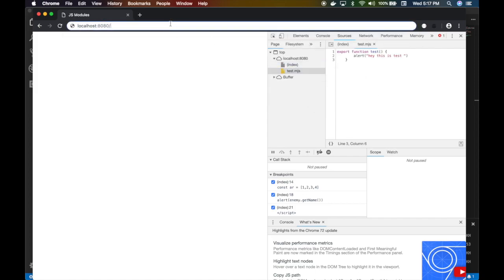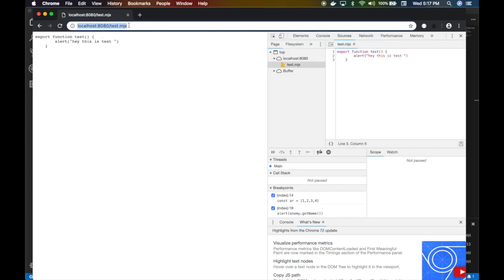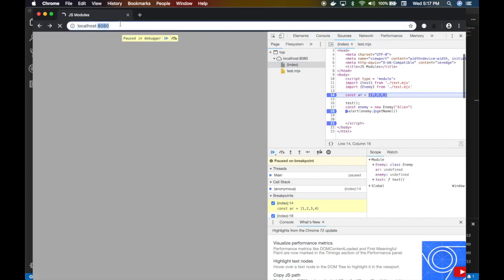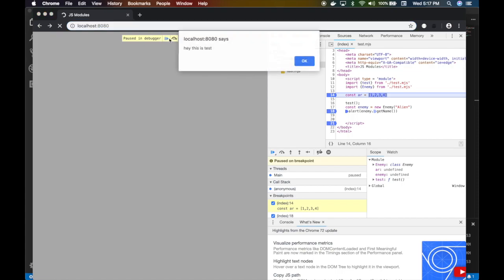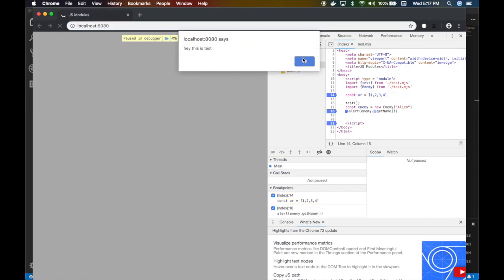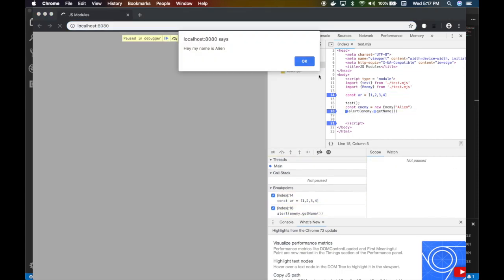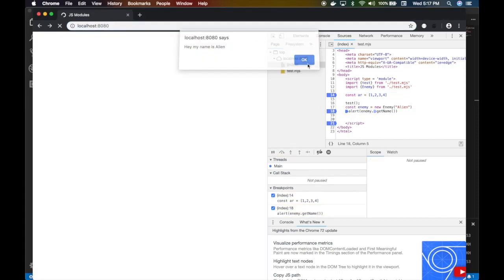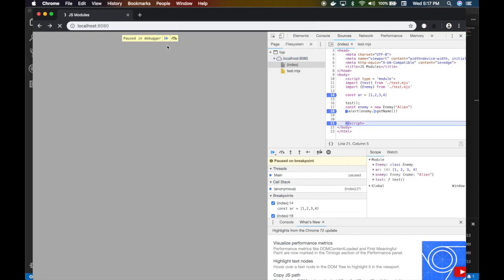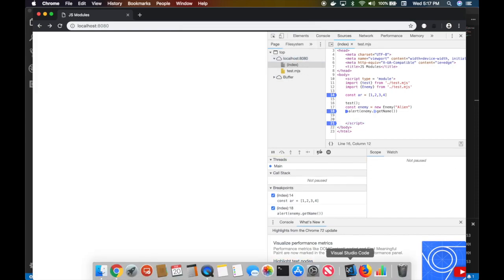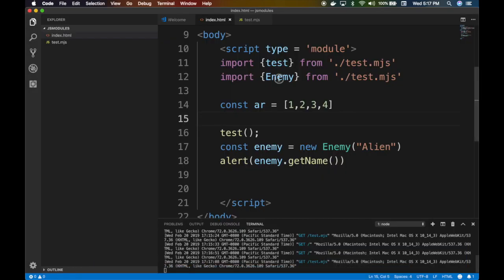Let's do test.mjs. Sometimes you have to do that in order to actually refresh this thing. Now that we have refreshed, hey, we got that and we got the enemy class rolling and everything is rosy. All right, nice.